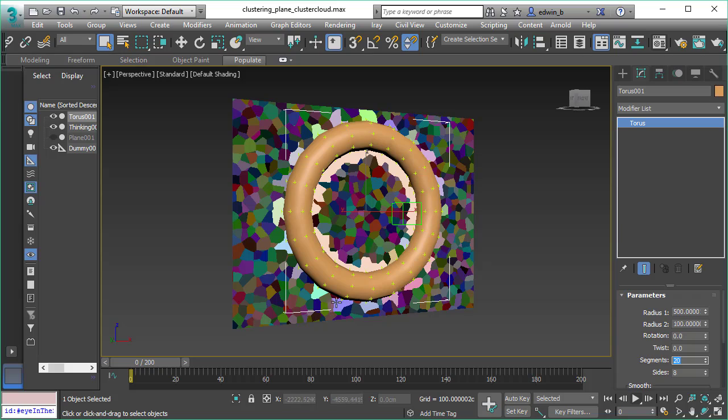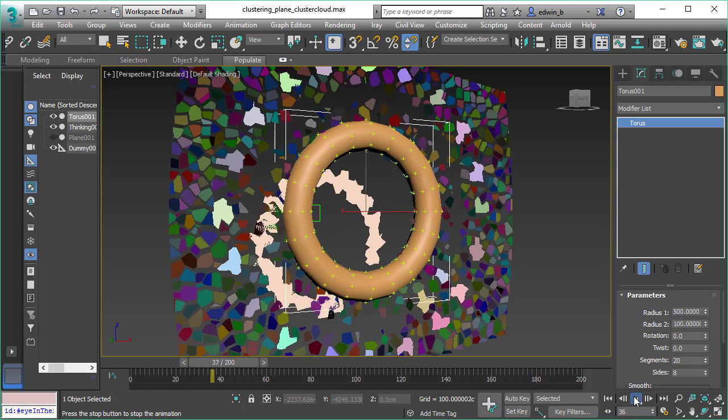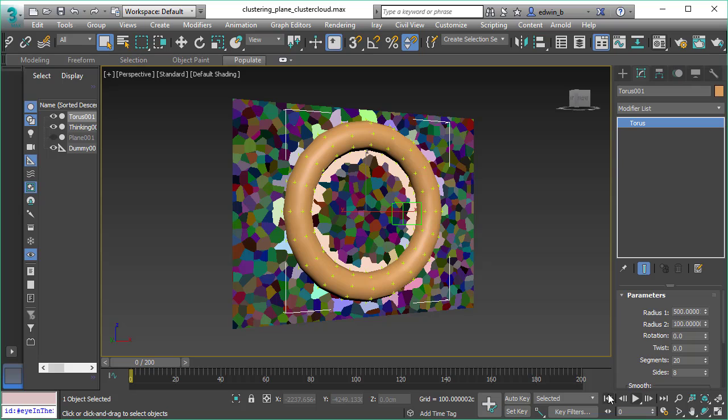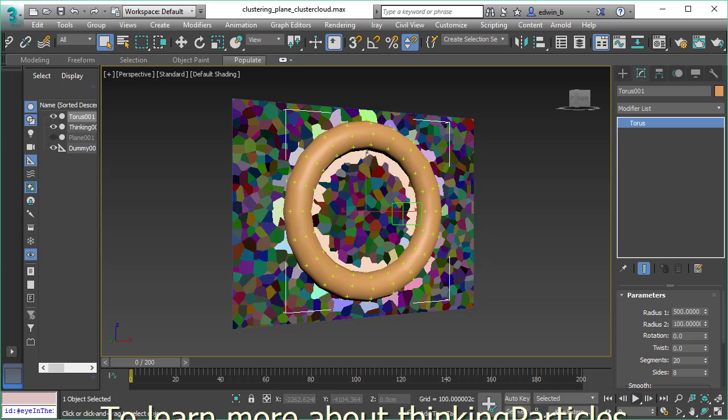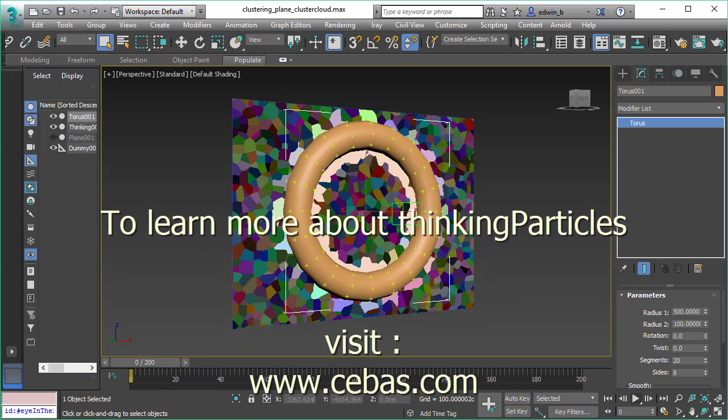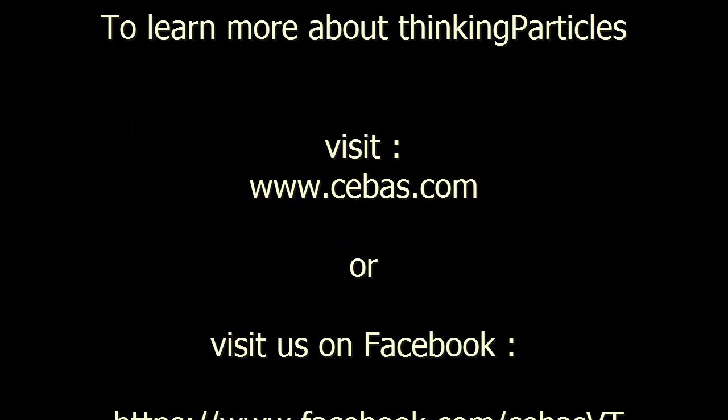The same goes for the volume position. We can reduce the amount of particles we use in an instant just by changing the original geometry. So these were all the features and functions we have to control clusters. Check out our other videos as well.